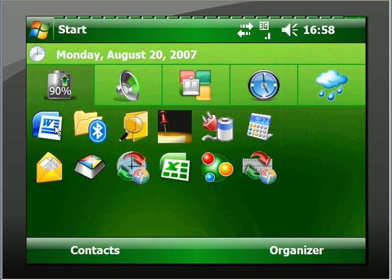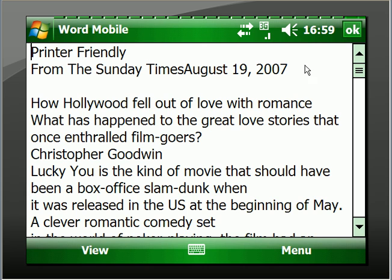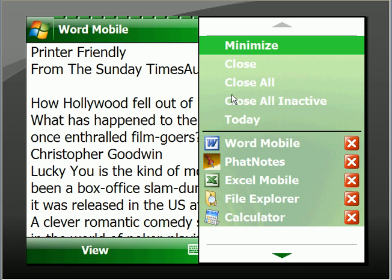This is one way to do it. I'll go to one program that is open, which is Microsoft Word. Now the OK button comes up here. You click that, and I have a lot of programs open now. So I can close it, close all, close all inactive, go to the Today screen, or I can close that program, or I can go to another program that's open.